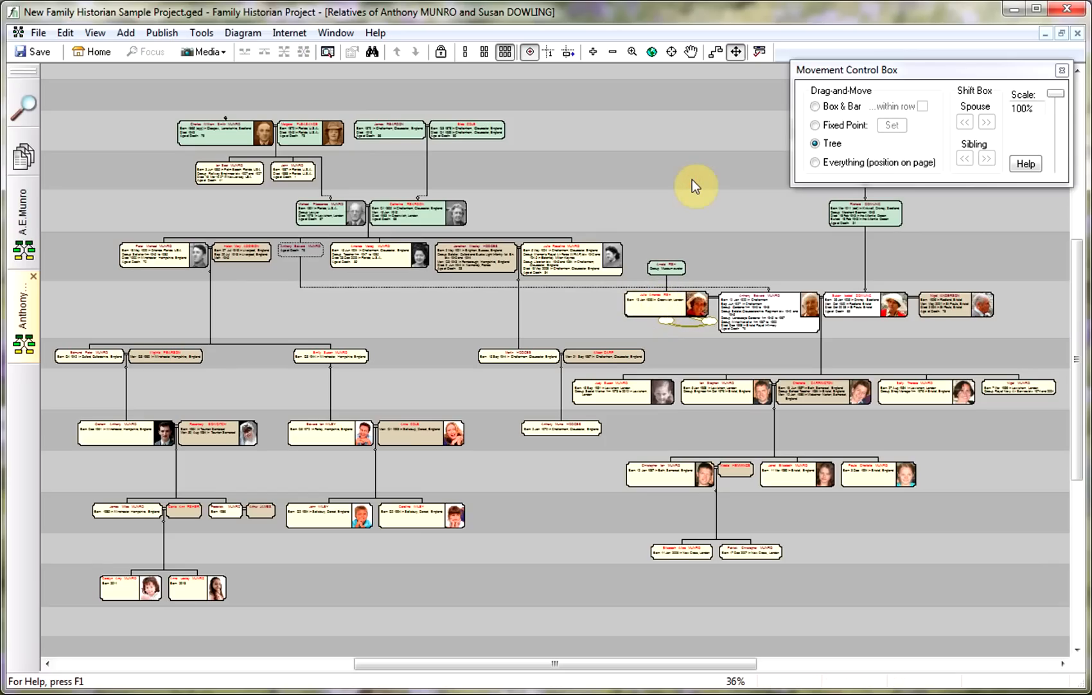So as you can see we just added in her father but we've got some crossing lines. Again, this is really up to you, and what you can also see here is because we've got these two boxes stuck one on top of the other, we've actually got the little yellow icon there.